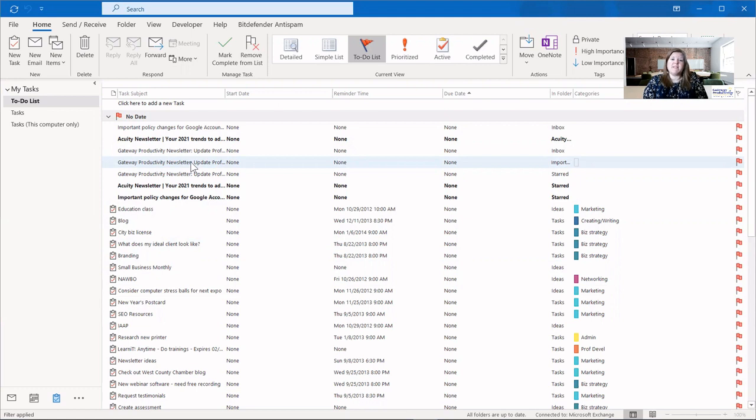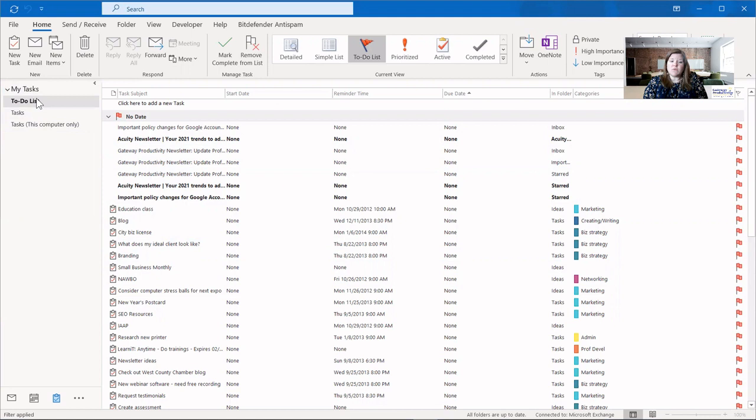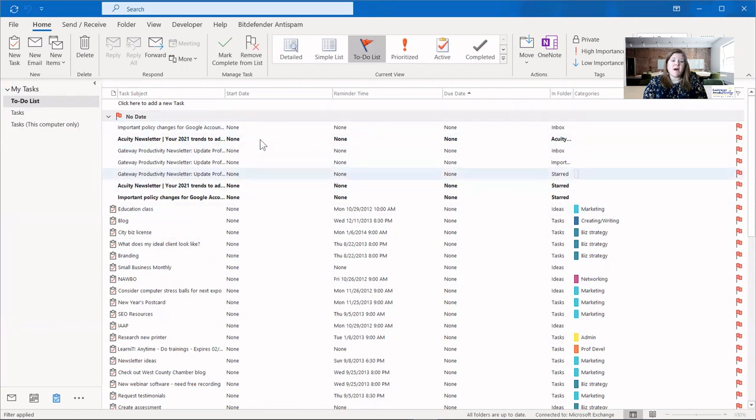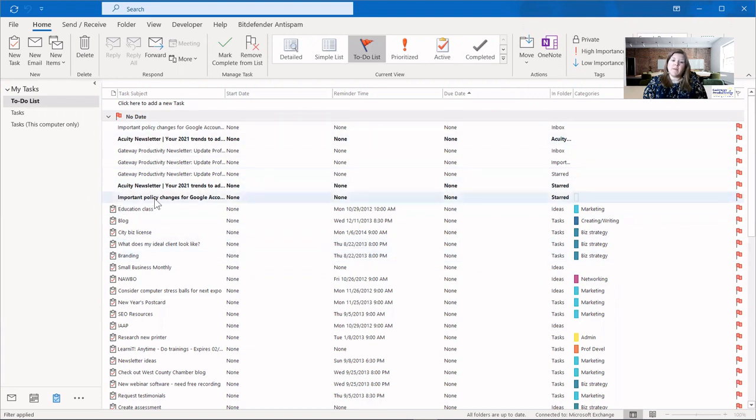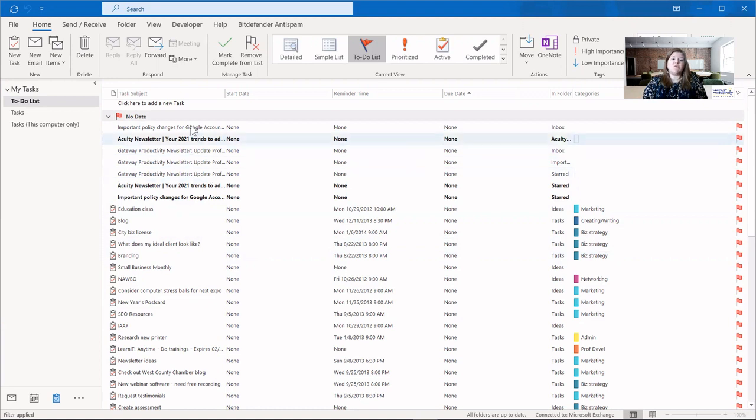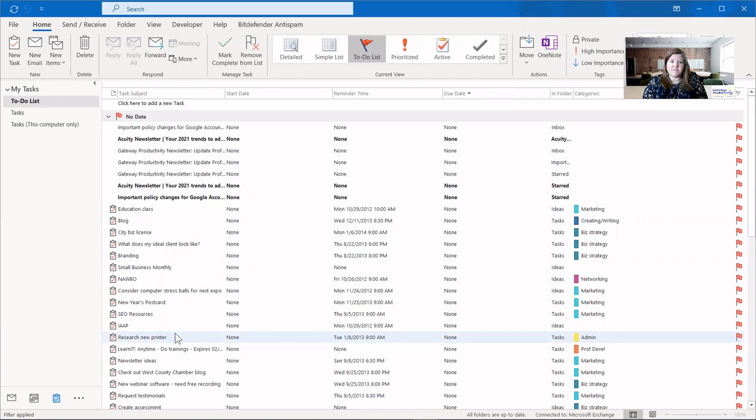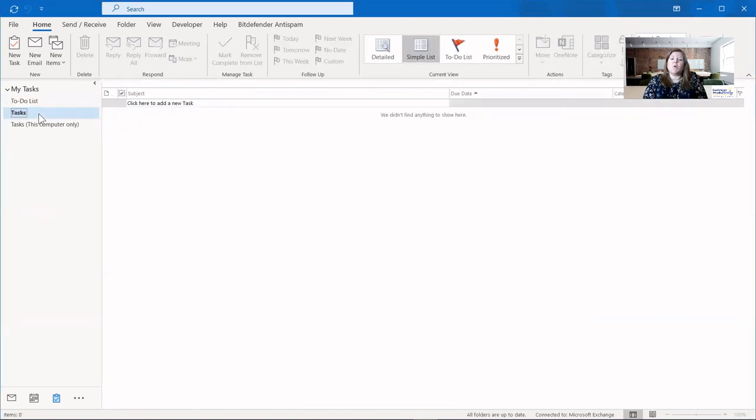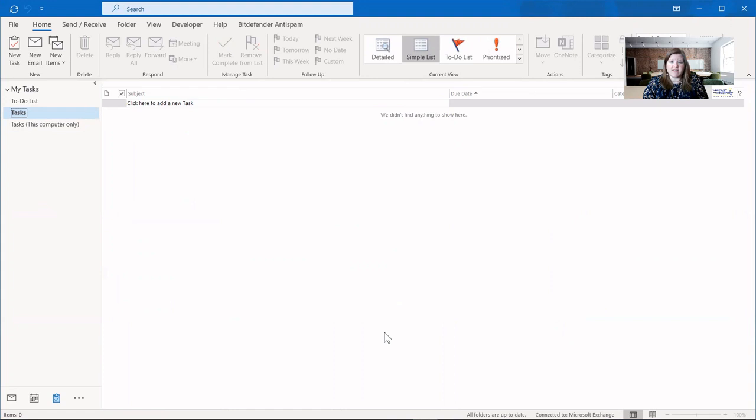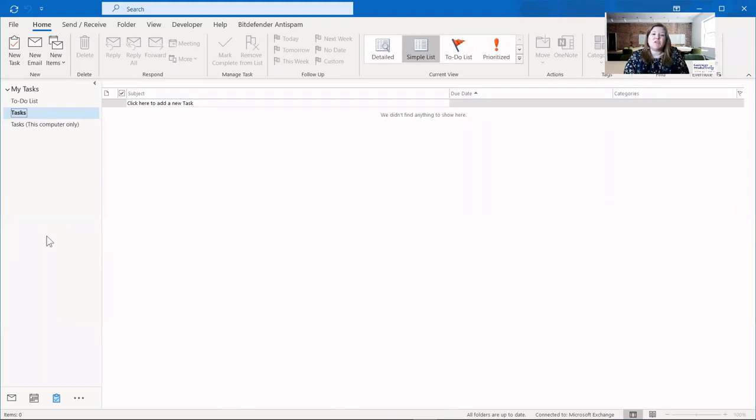I want to start by explaining something that confuses a lot of people. And that's this left-hand bar where it says to-do list, tasks, and in my case it says tasks on this computer only. The to-do list is everything that you've flagged in your email. You can see all these flags here on the right. The ones at the top do not have the tasks icon here on the left. That means that these are flagged emails. So the to-do list shows you both those emails that you flagged and your list of actual tasks. The tasks area on the left will show only the tasks and not those flagged emails.